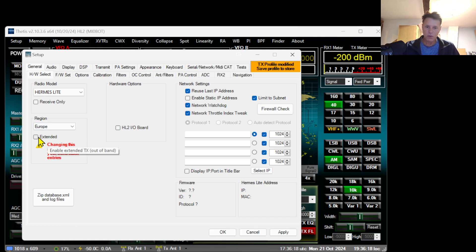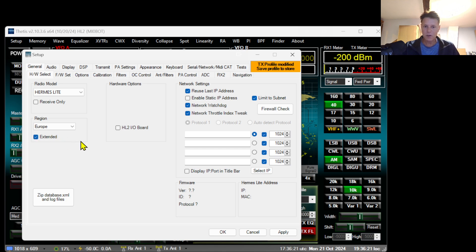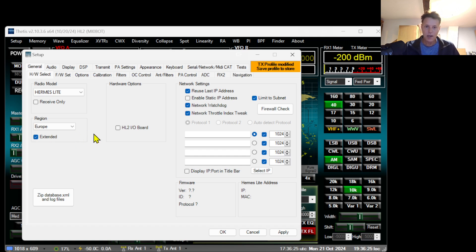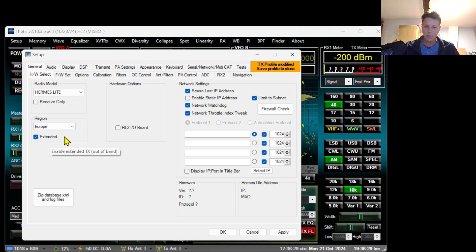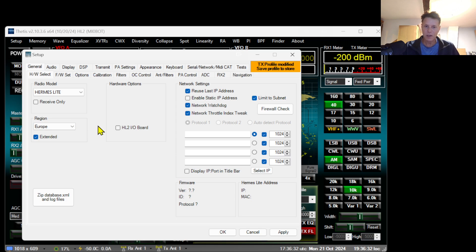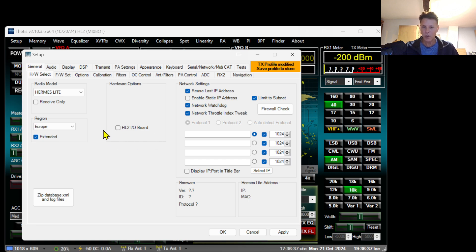Now I'm in Belgium. Belgium is not in the list so I'm going to use Europe and click Extended. The extended feature depends on where you are and if you're allowed to do so. I am a Class A license so I can, and this means you'll be able to transmit out of band, for example on 11 meters or whatever frequency you want between 0 and 38.4 megahertz with the Hermes Lite.